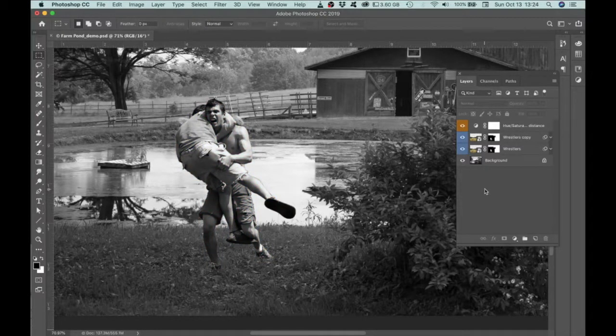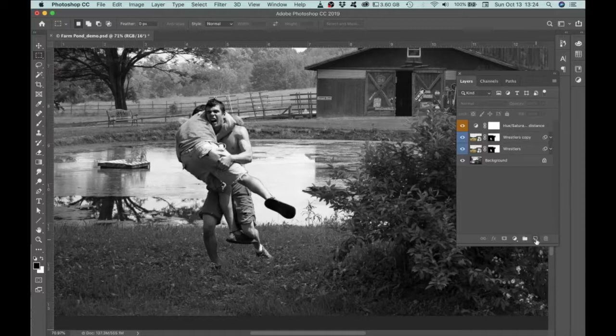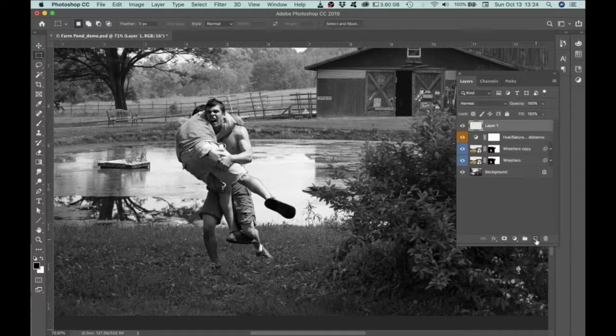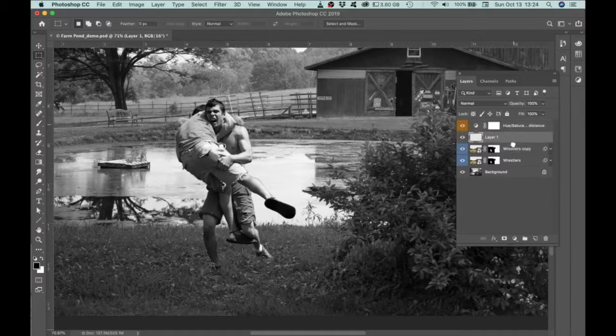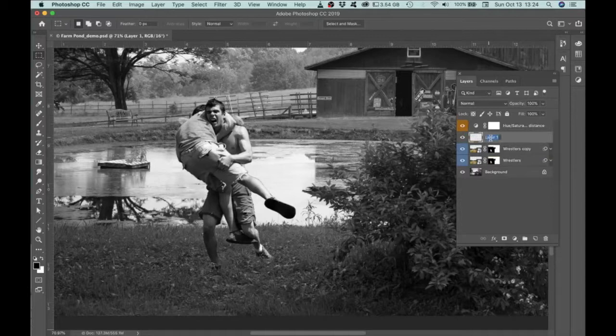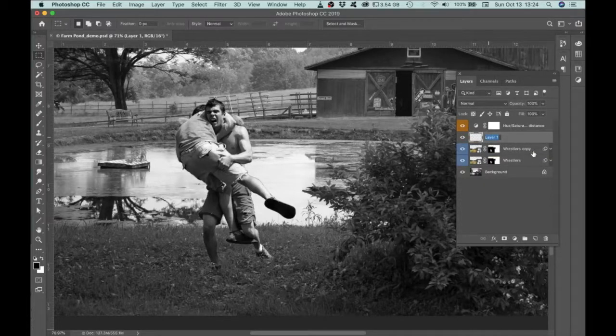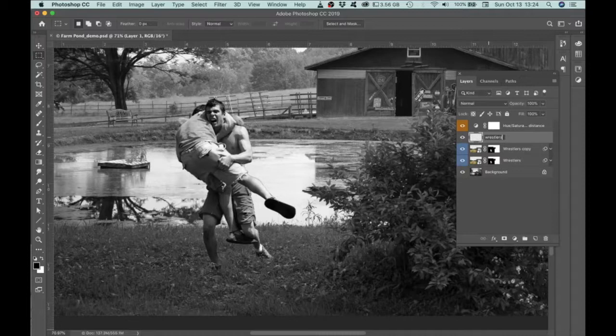So the first thing I'd like to do is to create a new layer and I want that new layer to be placed directly above the figures that I'm going to be working with right now. And let's go ahead and rename that layer. So I'm naming mine Rustler's Shadow.